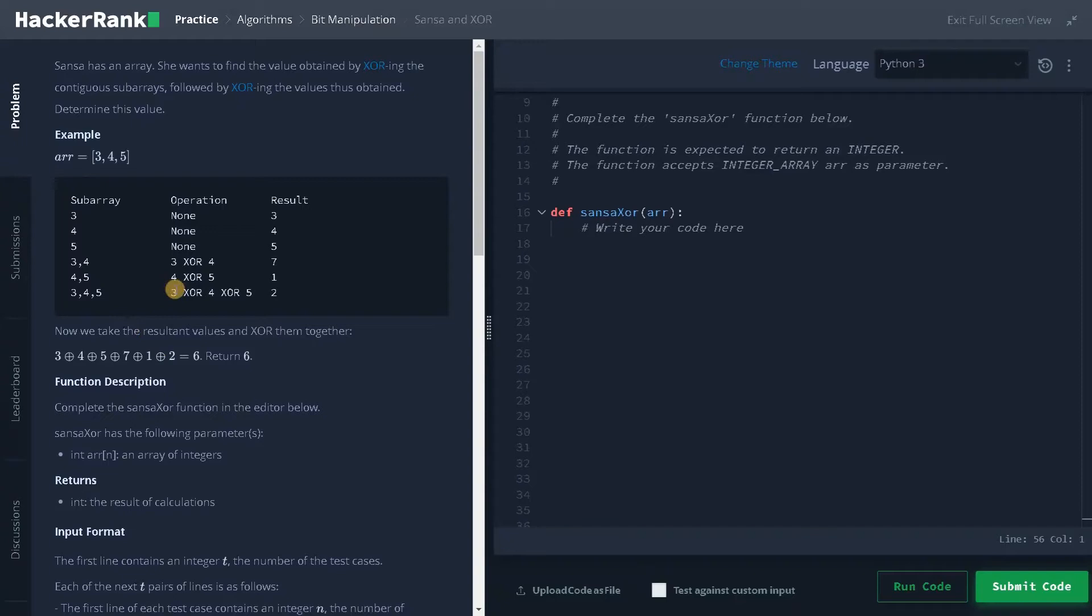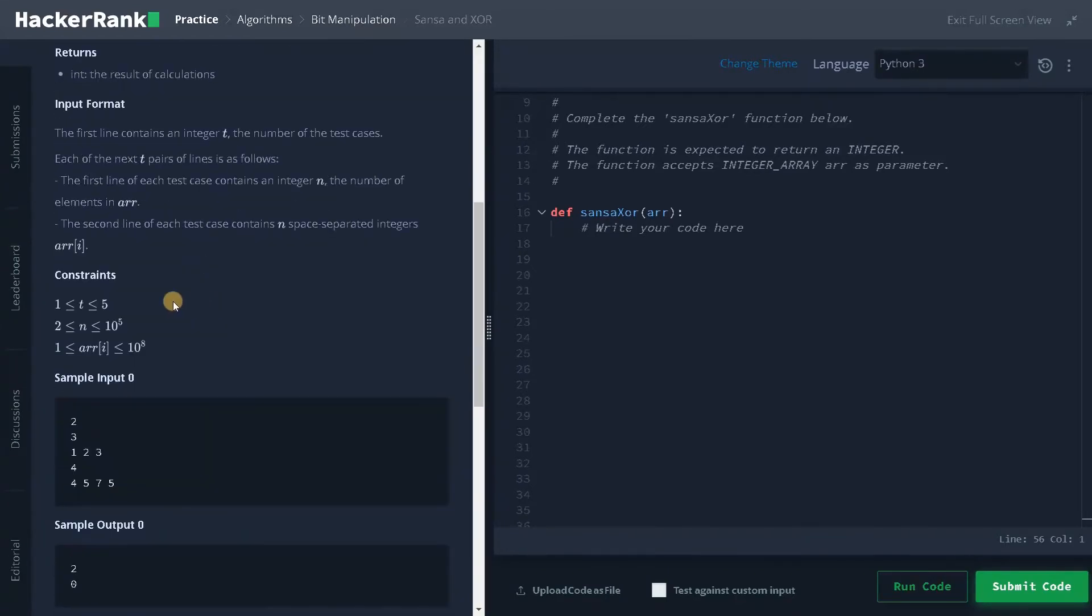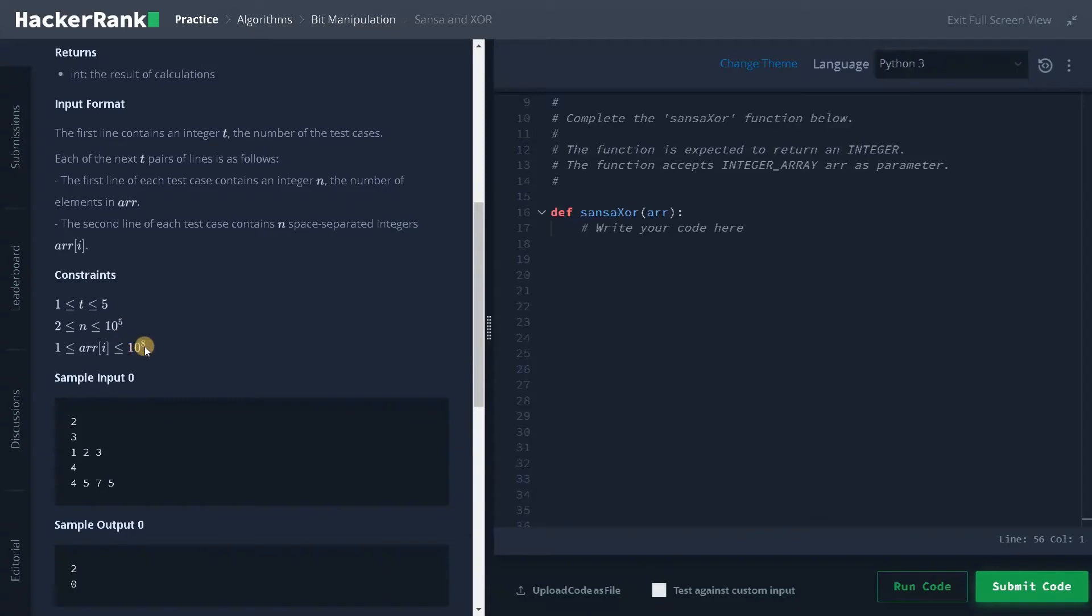So we will try to find some pattern in this input. So this is one example. Let's also see the constraints. So here we have like five test cases, and the range can go up to 10 to the power of five and the values can go up to 10 to the power of eight.